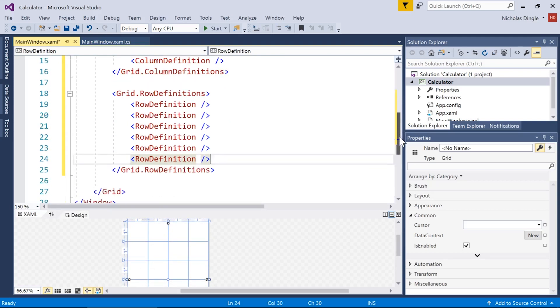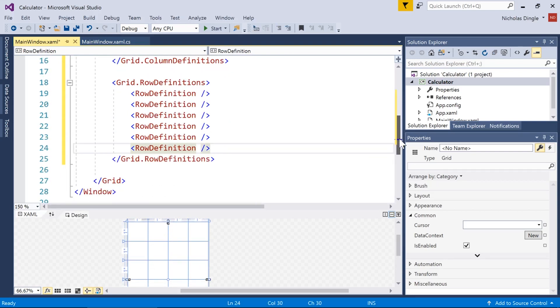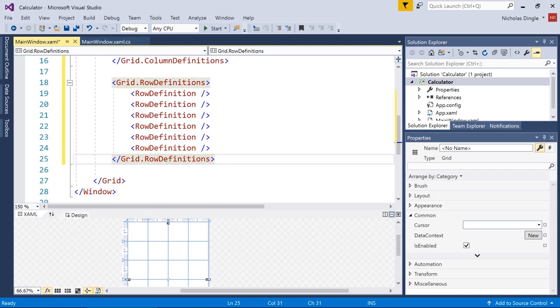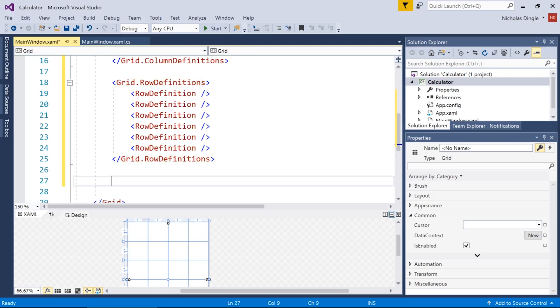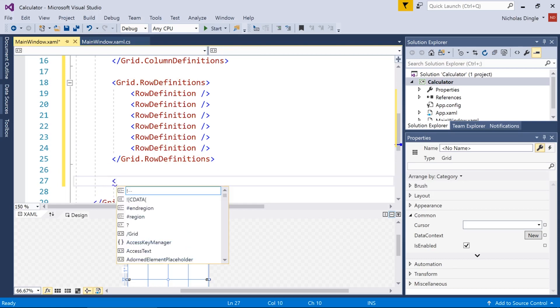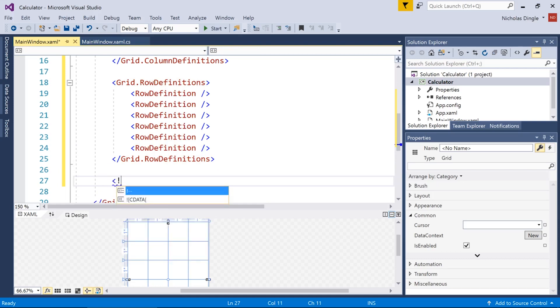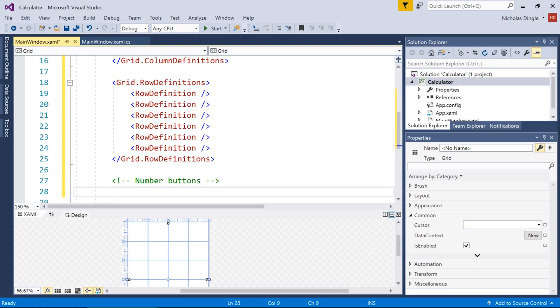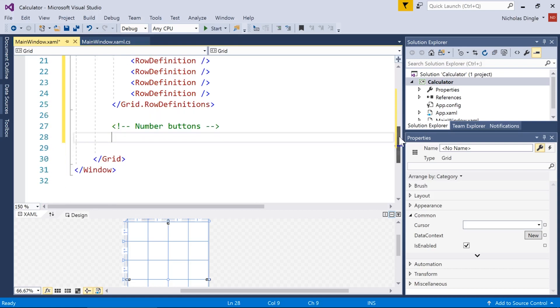So I like to do it in this particular order. I'm going to do the number buttons, I'm going to do the maths buttons, the clear buttons, and then we'll do the display or the text box at the top. So before I get too stuck into it, I'm going to put a comment in my XAML. Open up a tag, put an exclamation and two dashes. And in between I'll put number buttons.